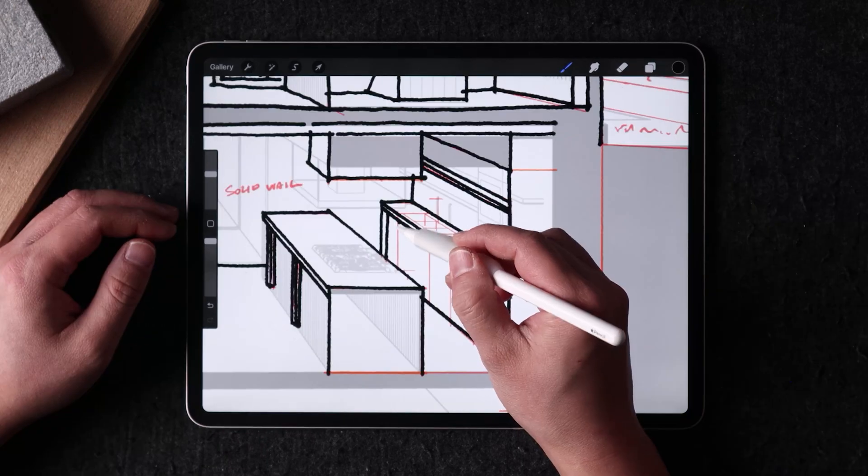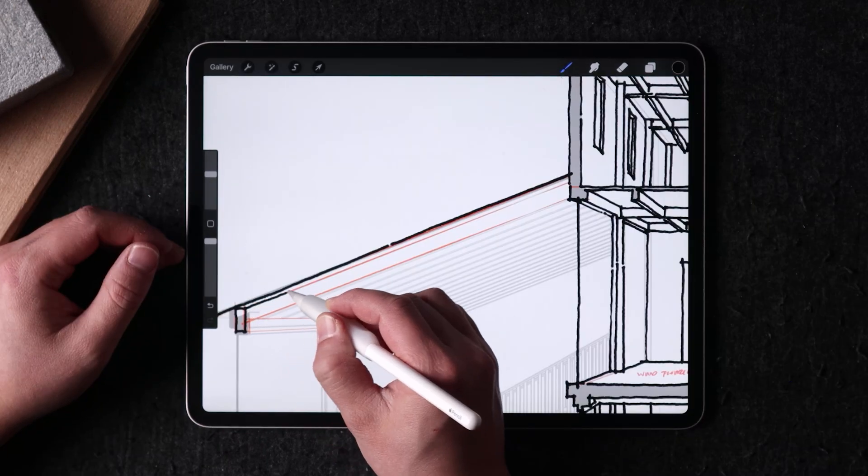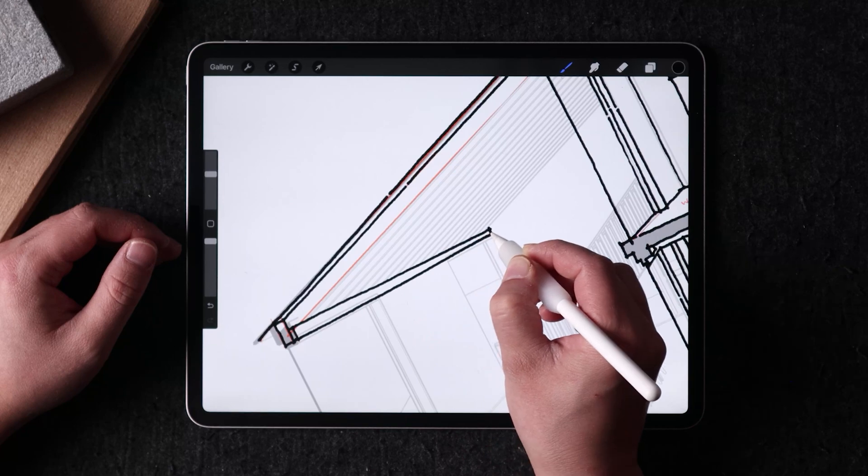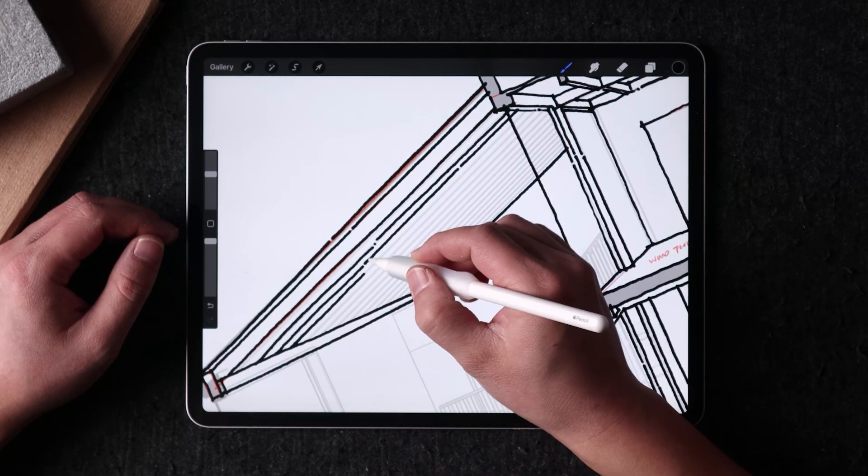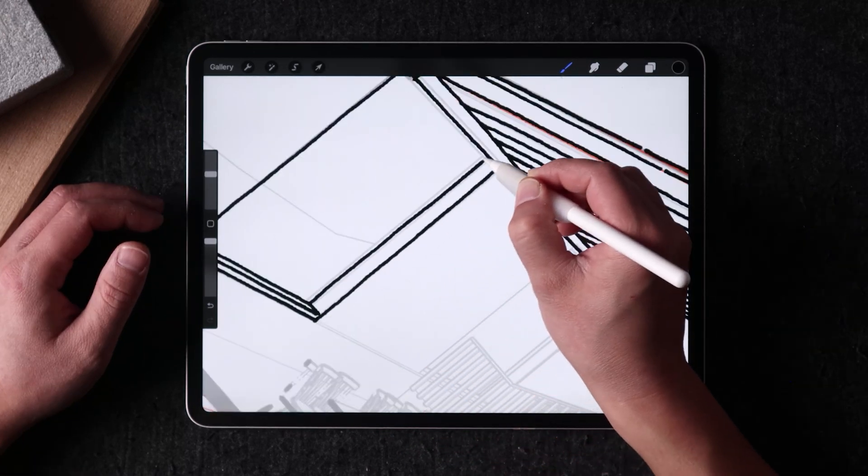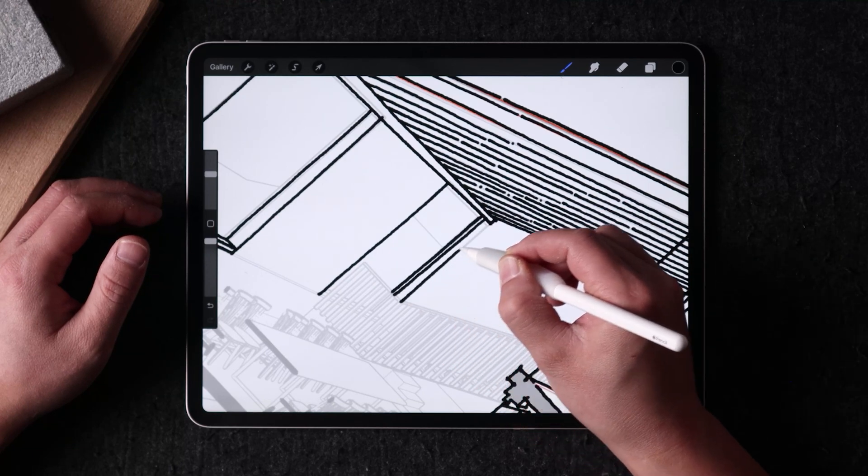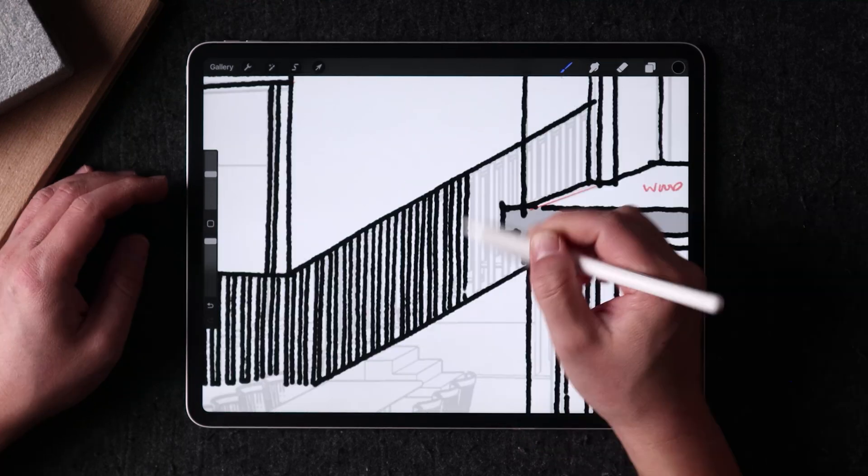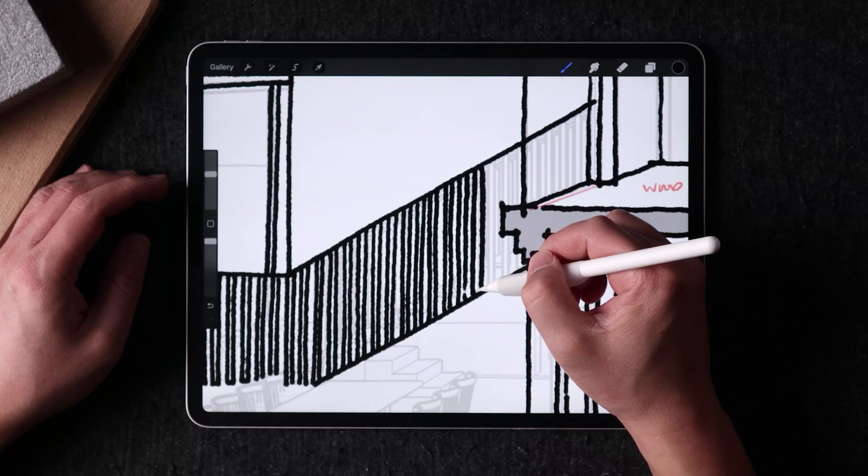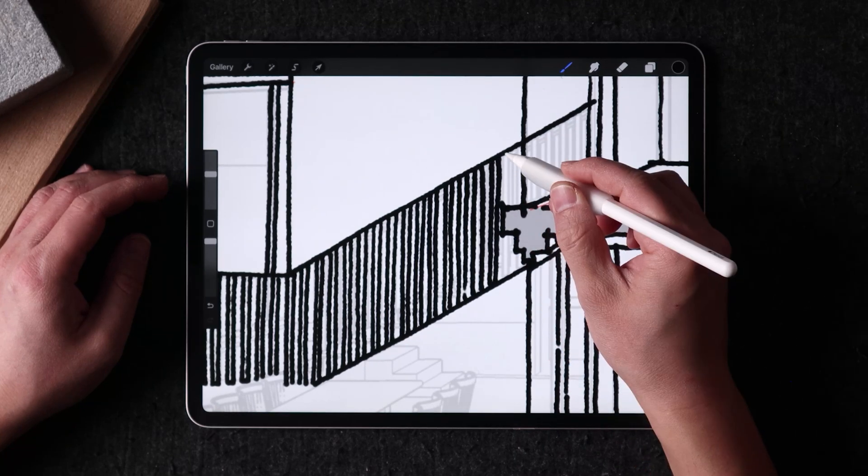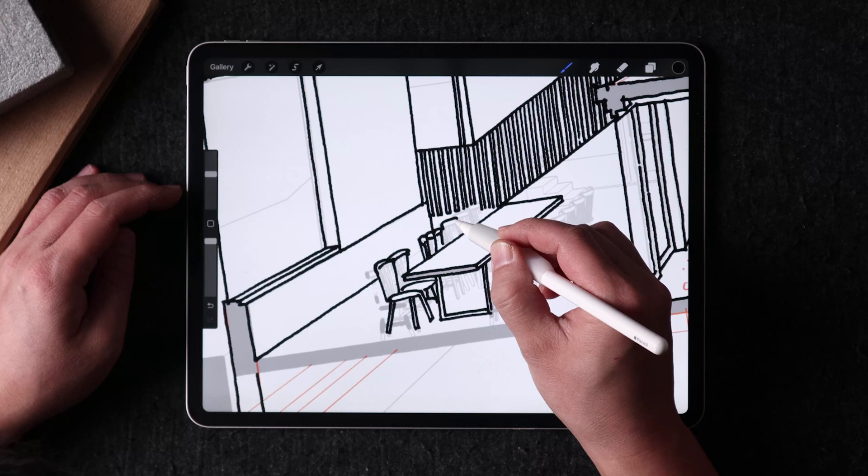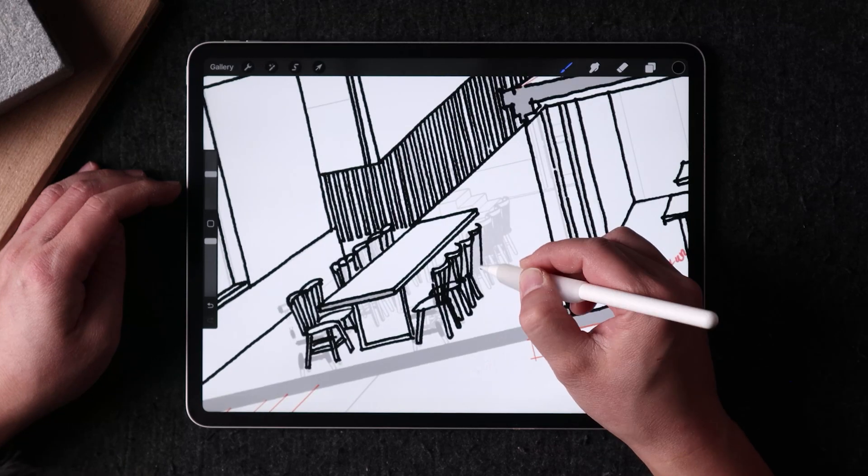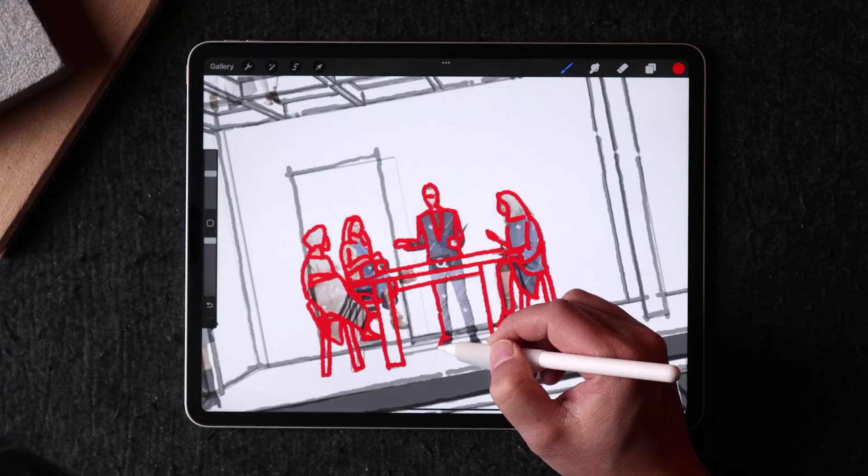As with any project, the first step is to trace over the basic geometry without adding too many details or textures. This allows me to focus on the overall composition and proportion of the drawing, ensuring that everything is in the right place and at the right scale. Once I'm satisfied with the basic structure of the drawing, I can move on to the more creative aspects.